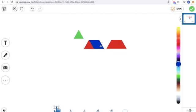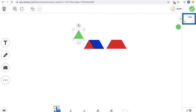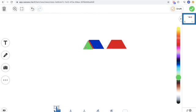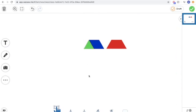And I can show how I can use one rhombus and one triangle to make a trapezoid. So that's what we're talking about with composing 2D shapes with other shapes.